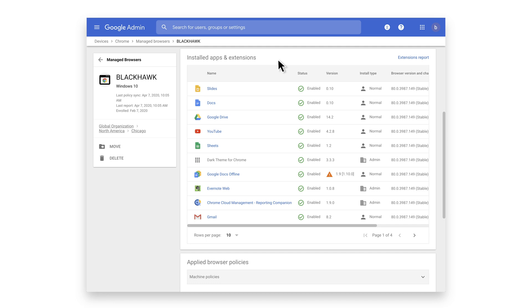Let's take a look at how admins can get a deeper view of this data using our takeout APIs. Here we have an enrolled browser within Chrome Browser Cloud Management.